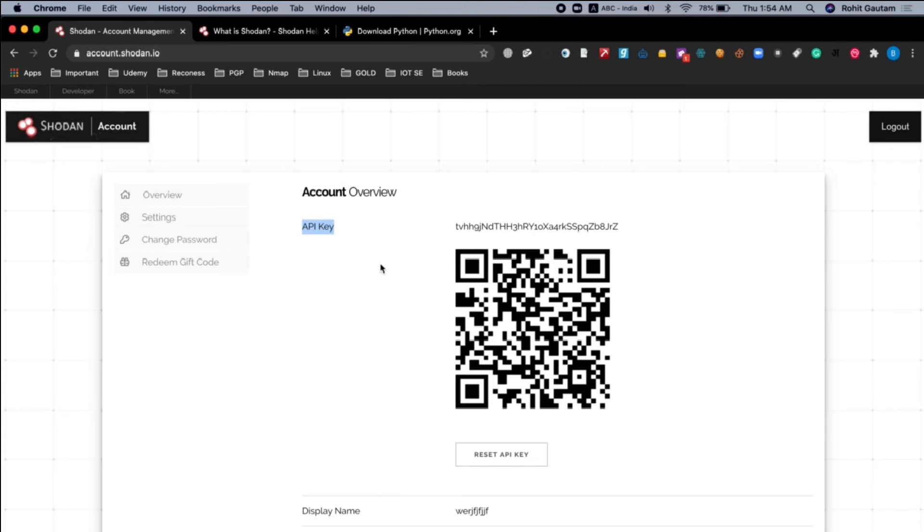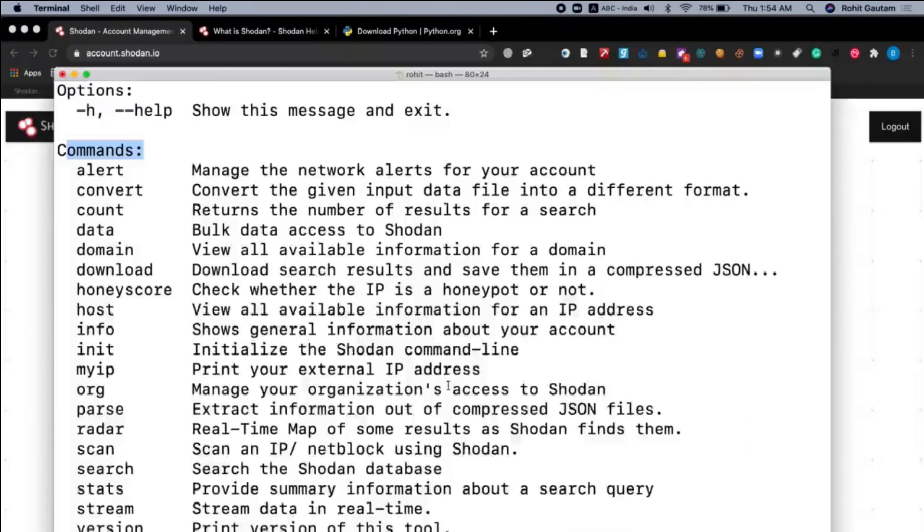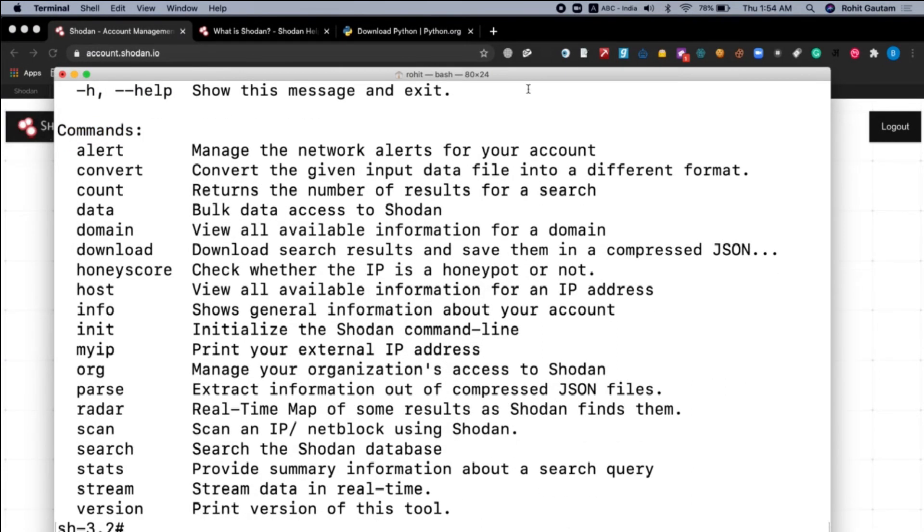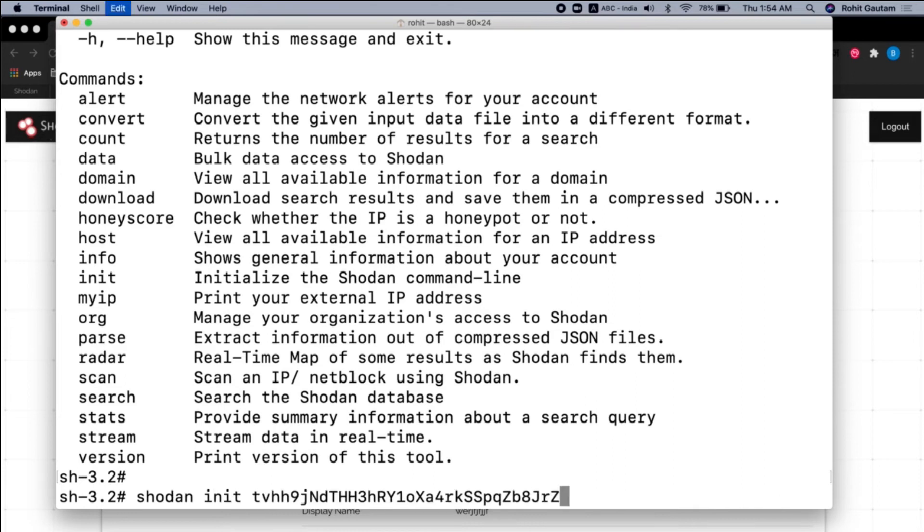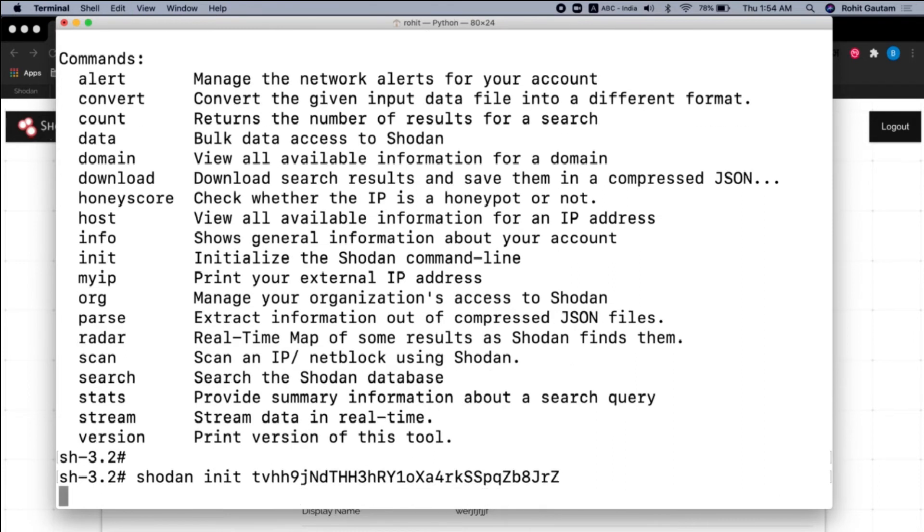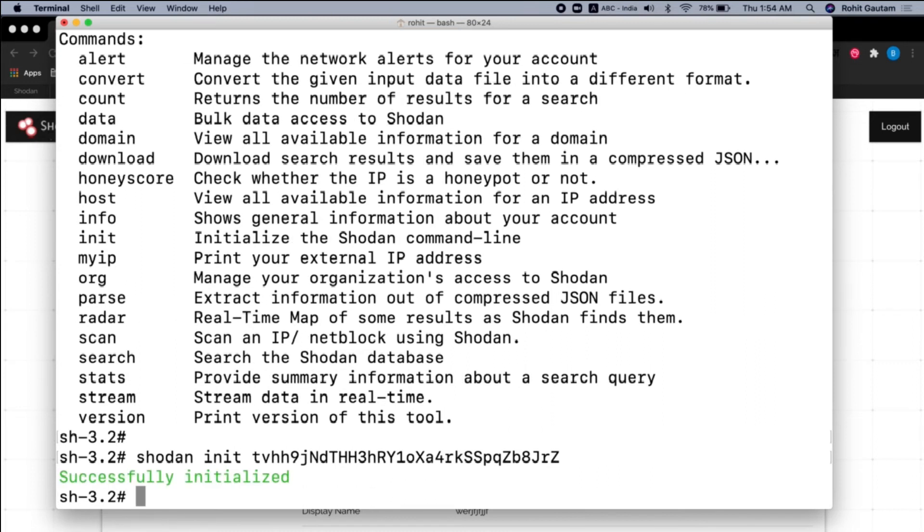So once you have logged into your account, just copy this particular API key, go back to your terminal, and you have to type the command which is Shodan init, the API key that we have got from the dashboard.